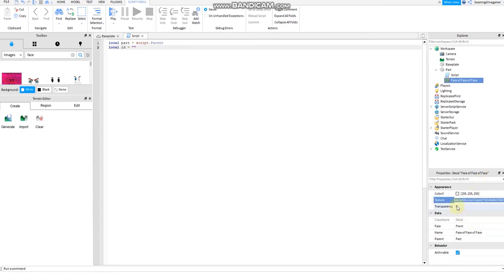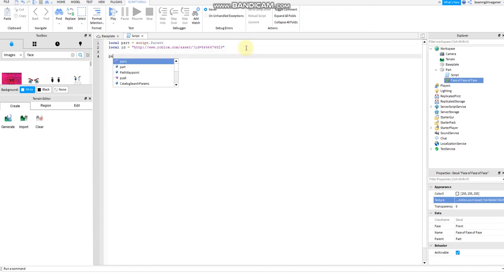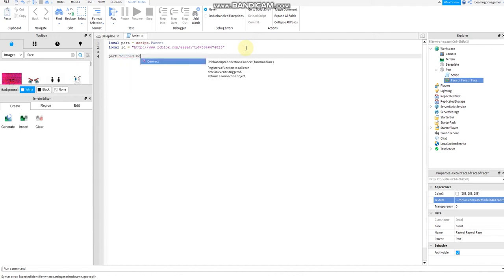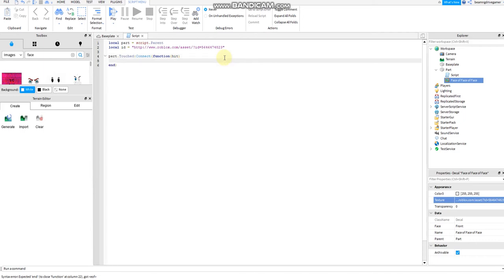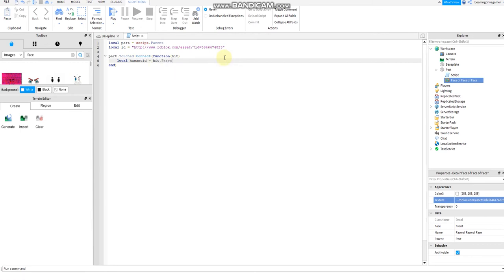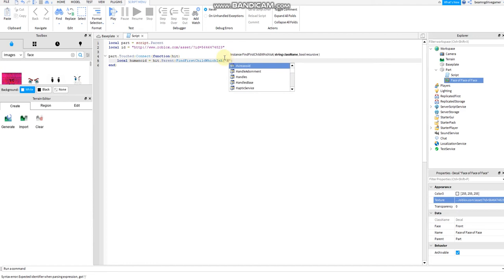Copy the texture ID. Transparency shouldn't be one because if it's transparency one, you cannot see anything. Then go to part.Touched:Connect(function(hit)). Local humanoid equals hit.Parent:FindFirstChild which is a Humanoid.